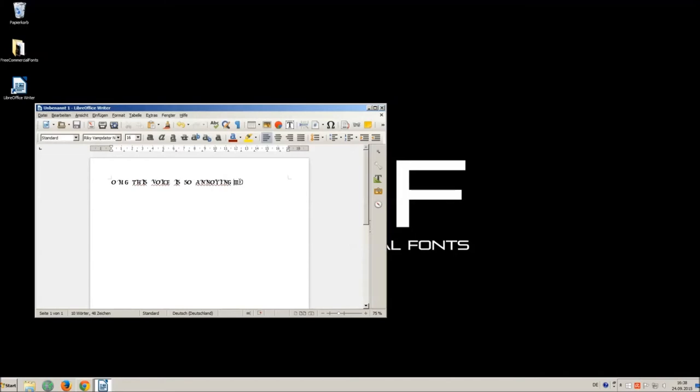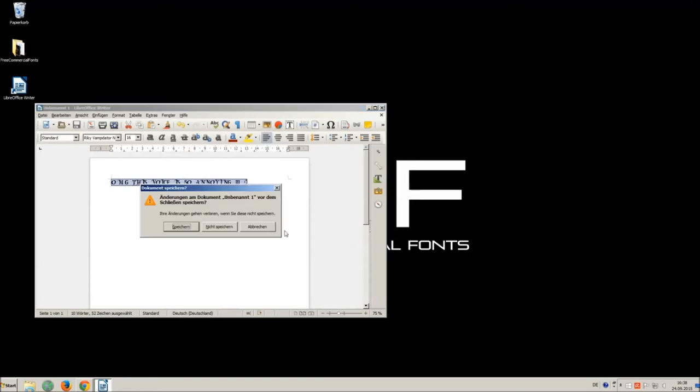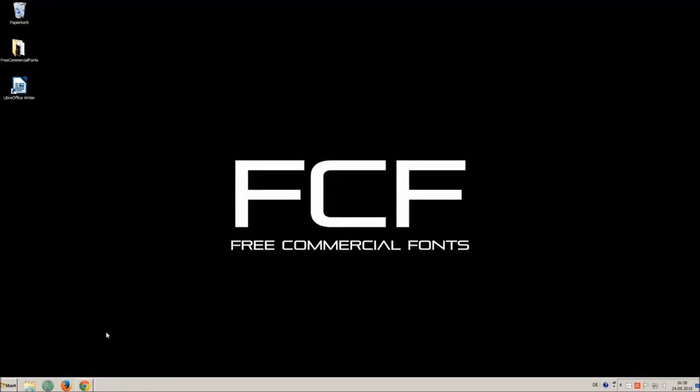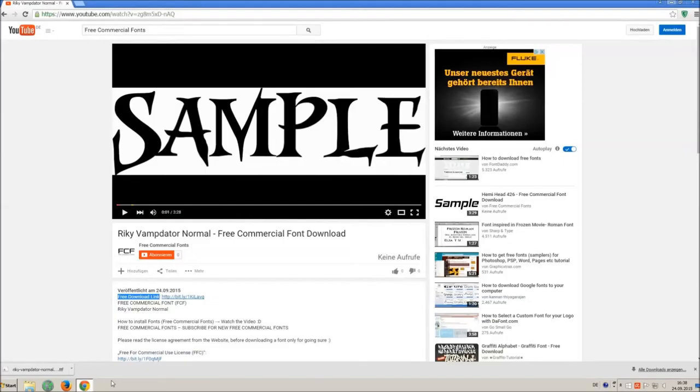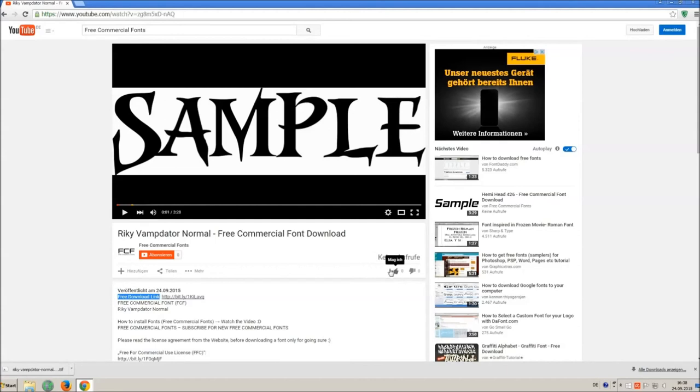I hope you enjoyed the video and that you will enjoy the thousands of free commercial fonts. If you appreciate the work of uploading thousands of font videos please give a thumbs up, subscribe or comment on this channel.